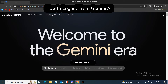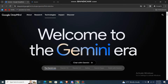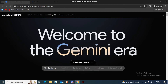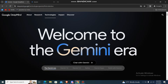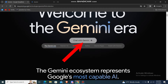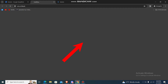What's up guys, back to our channel. In this how-to guide today, I'm gonna show you guys how you can log out from Gemini AI. So let's get started. Firstly, just go to the Gemini AI platform — you can go to this Gemini AI website.